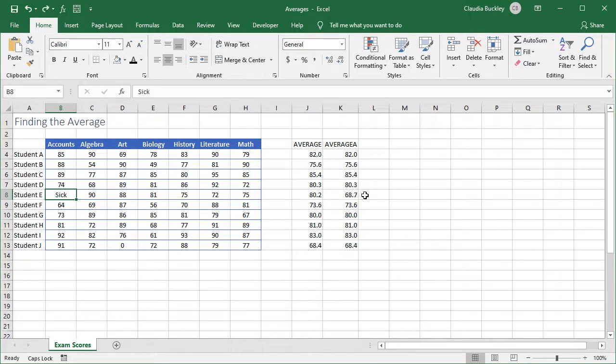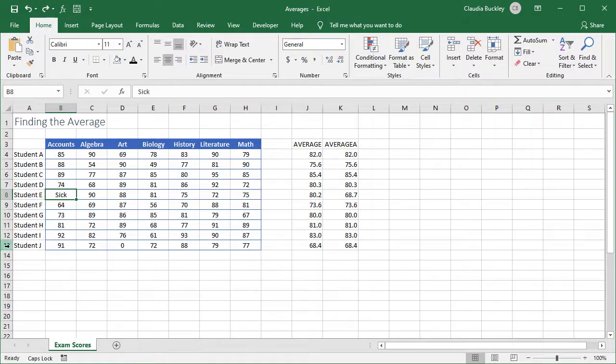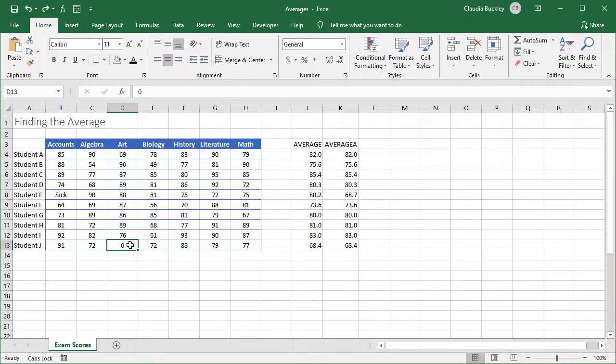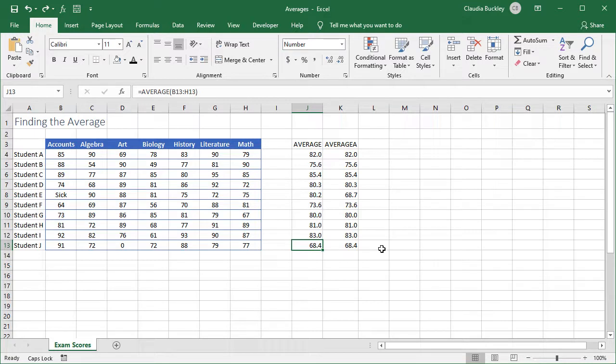We're still looking at our scores and we've just looked at another set. We've seen that for student J they got 0 on their art exam, and we feel like 68% isn't a real reflection of that student's abilities. So we want to exclude that art score from their average.